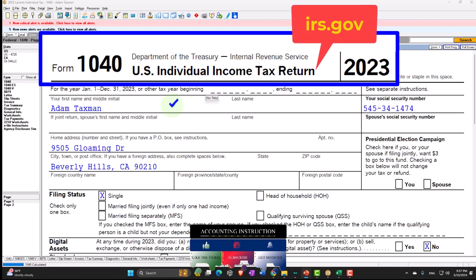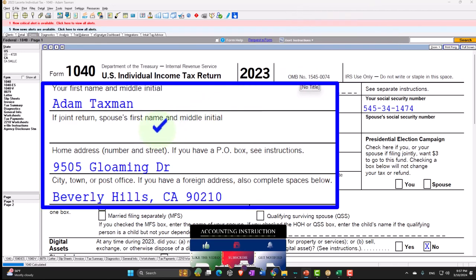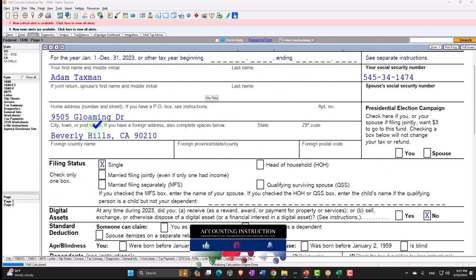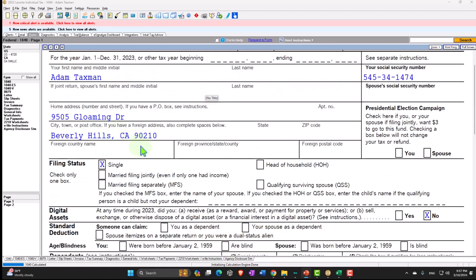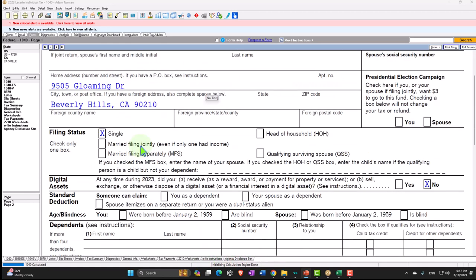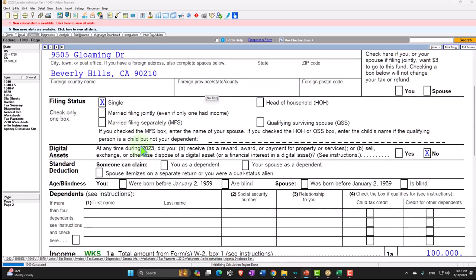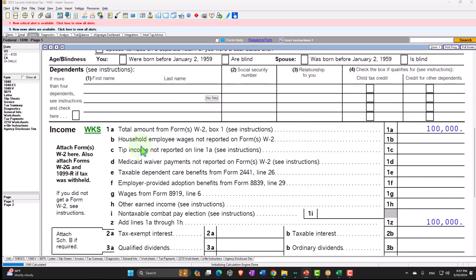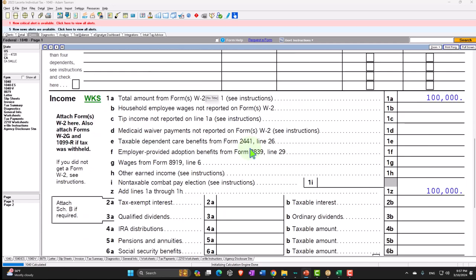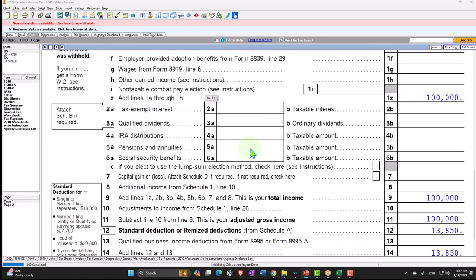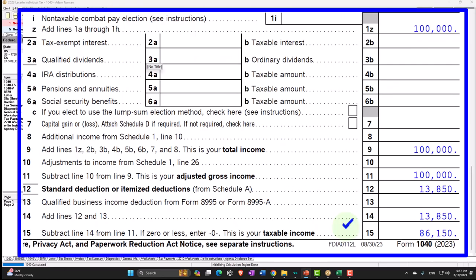Starting at our normal starting point, our taxpayer Adam Taxman — just trying to avoid a tax man — living in 90210, Beverly Hills. Starting out with a single filer, no dependents. We have the $100,000 W-2 income at the starting point, $13,850 for the standard deduction, taxable income at $86,150.